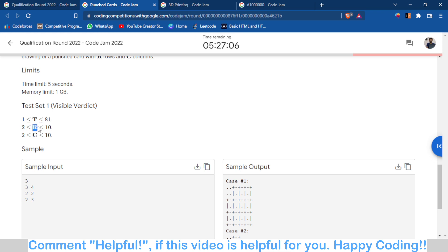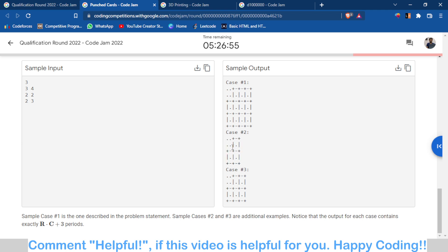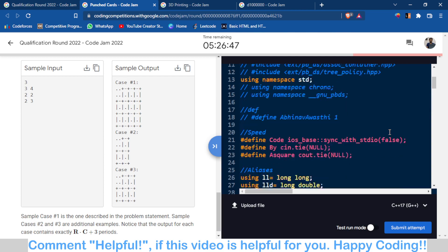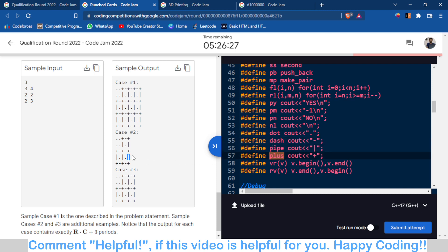The constraints for R and C start from 2, meaning the smallest possible pattern is of size 2×2, which is also given in the input. So there are two rows and two columns in each row. In my code, I declared symbols: dot for '.', dash for '-', pipe for '|', and plus for '+', so I don't have to write the full cout statement every time.